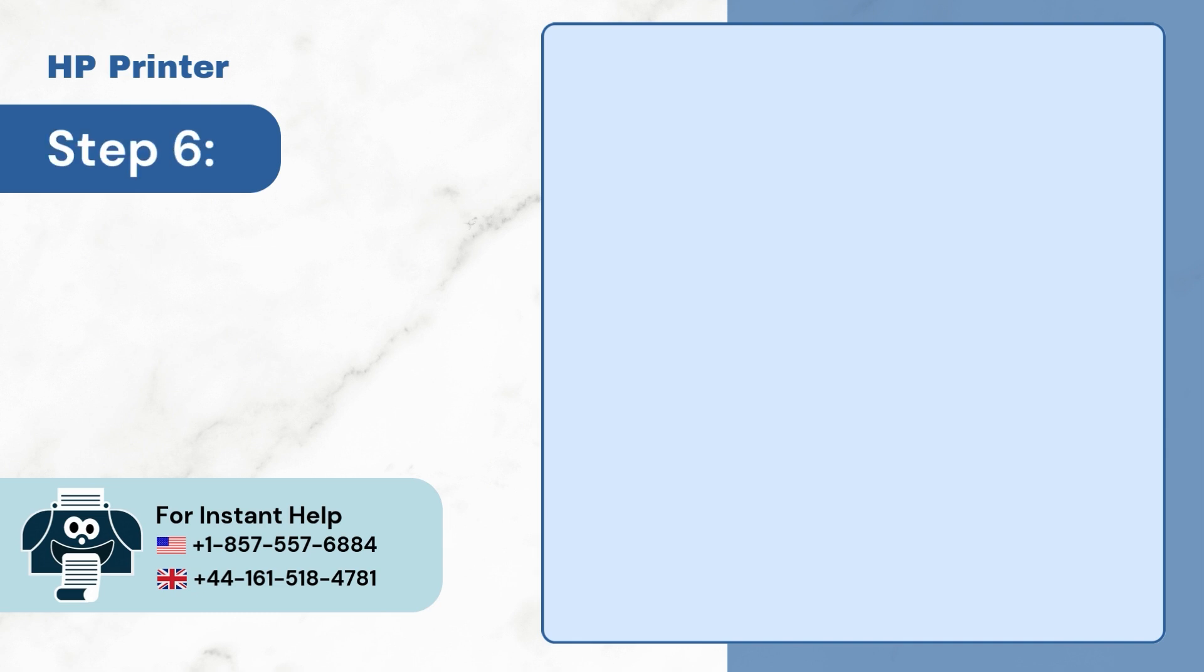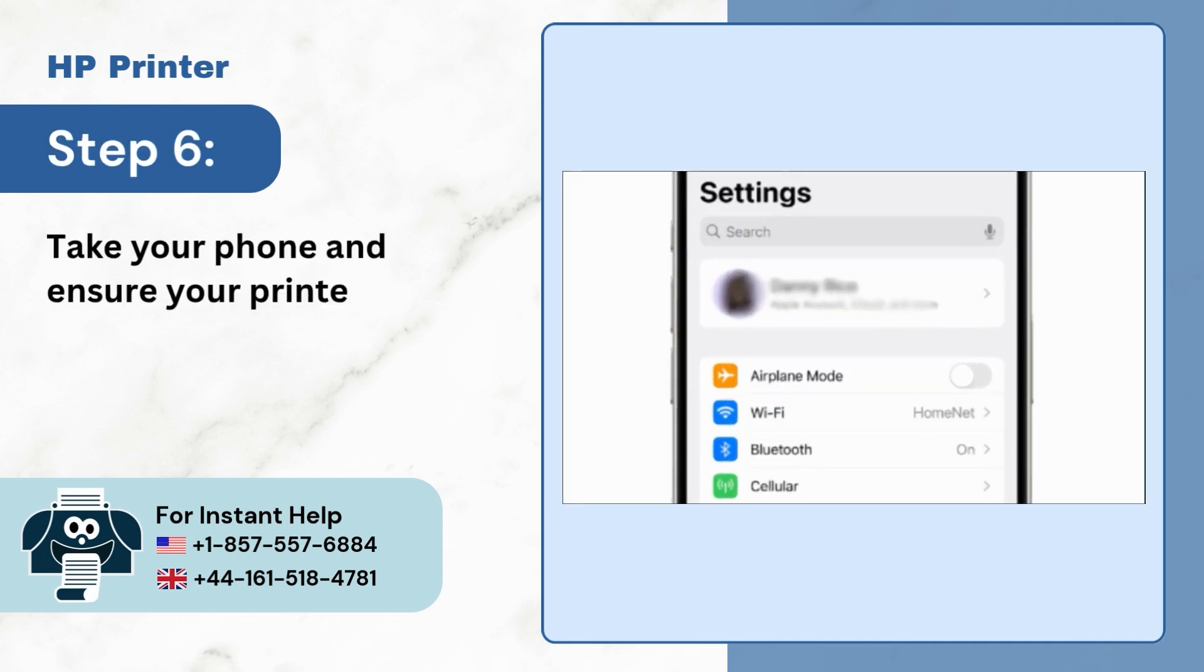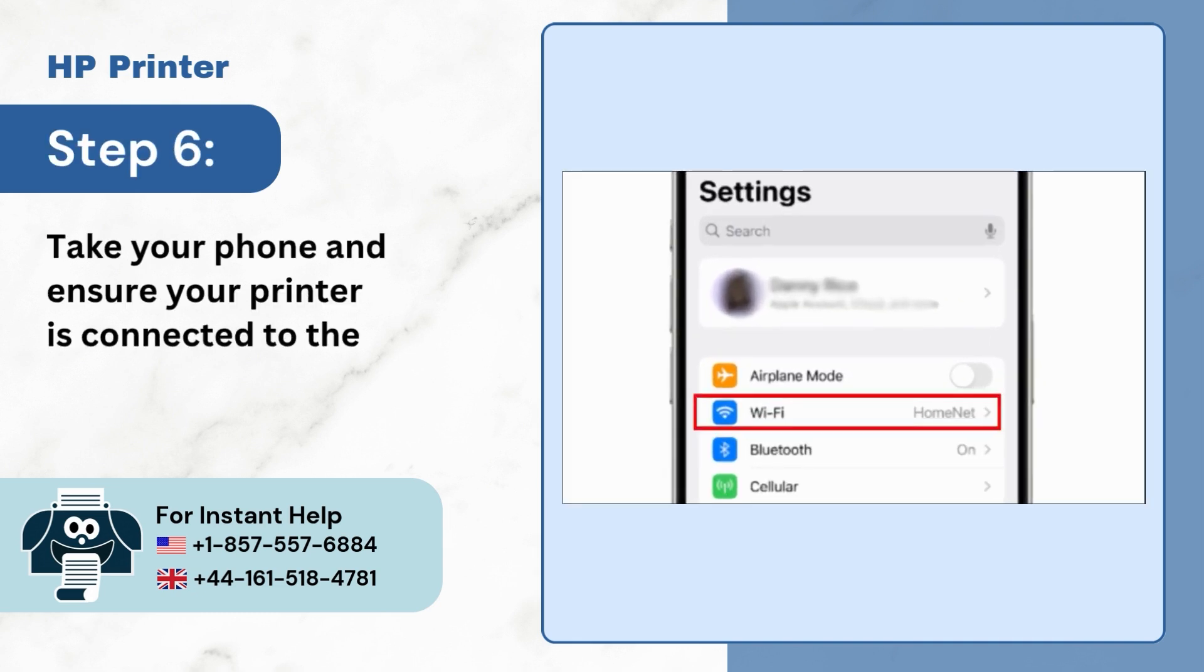Step 6: Take out your phone and ensure it is connected to Wi-Fi router.